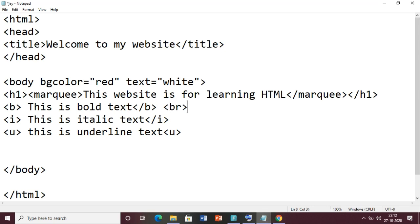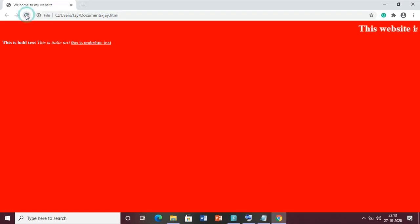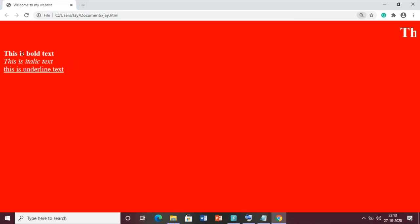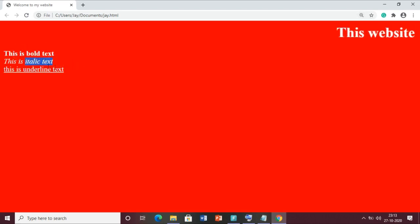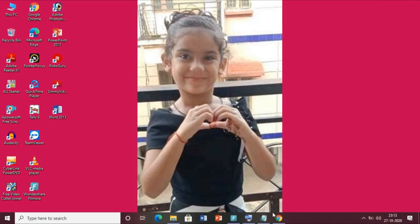I have written the text in different lines but it is not appearing on separate lines, so we have to use the br tag called as the break tag. It will change the line. The br tag is an empty tag because we don't need to close it. Save the file and reload. Now you can see: bold text on one line, italic on the next, and underline text after that.